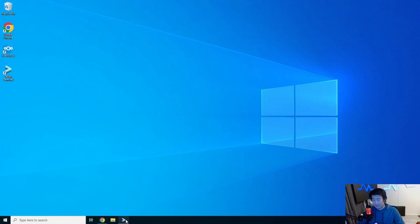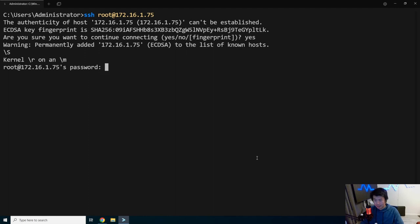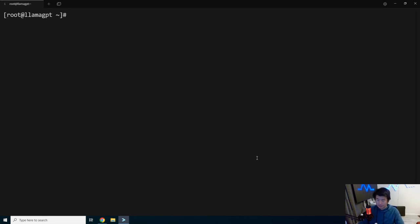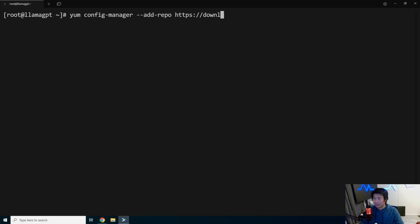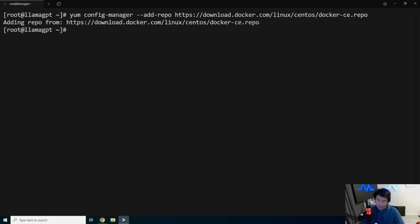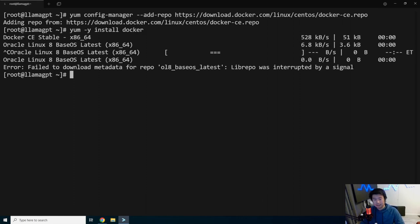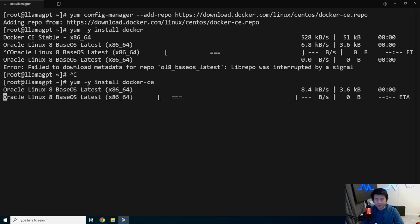Alright, so what we'll do here is log in to our server and install Docker. The reason why we're going to do this is LlamaGPT actually has Docker images for their containers for what they built out. We're going to be utilizing that. We'll add the Docker repository, download docker.com Linux CentOS and dockerce.repo. We're at the repository and then we can install Docker. Install Dockerce. There we go.